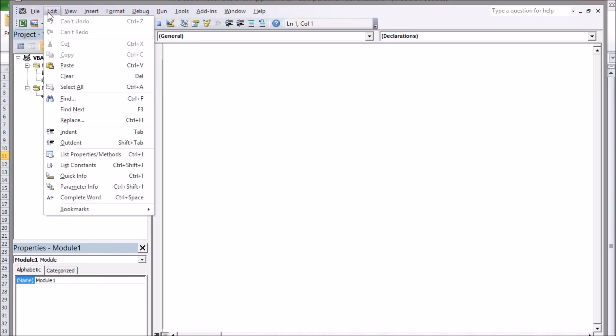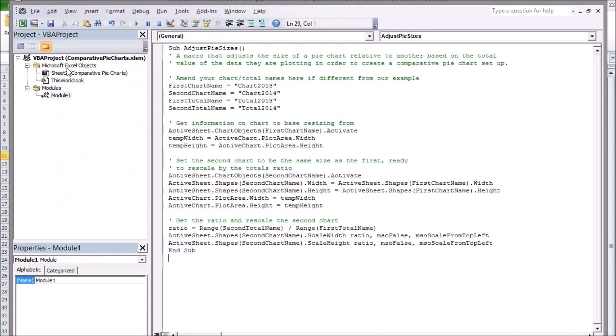So what does this code do? Well in simple terms the first part establishes all the names we've chosen. The second part stores how big the first chart is in the computer's memory through temporary variables.